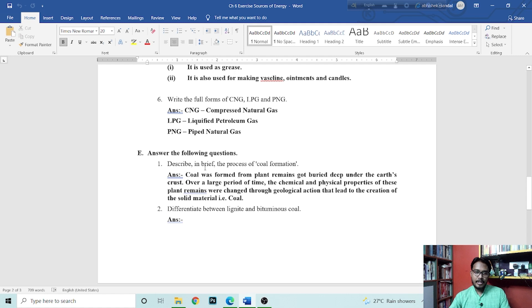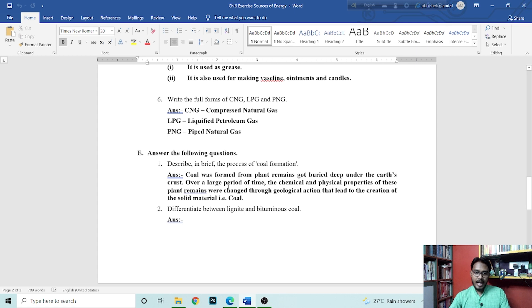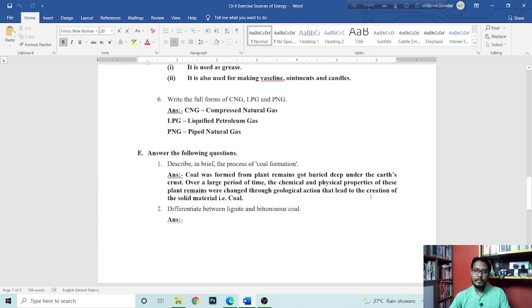Next is answer the following question. Describe in brief the process of coal formation. Coal was formed from plant remaining got buried deep under the earth's crust over a large period of time. Chemical and physical properties of these plant remains were changed through the geological action that lead to the creation of solid material that is called coal.